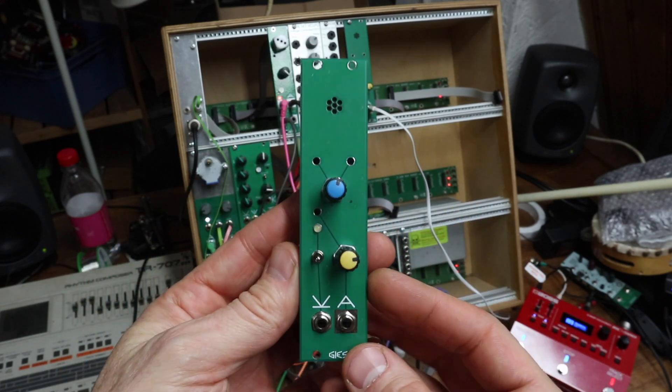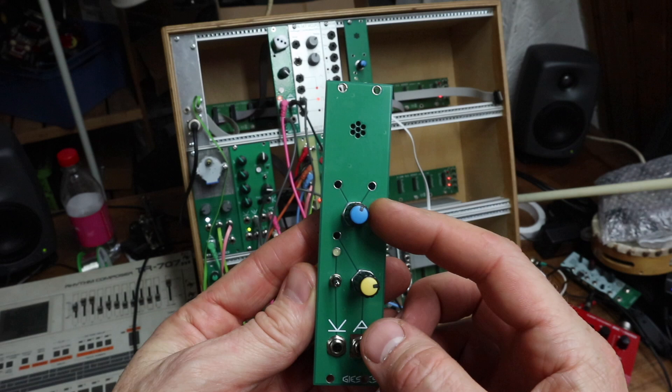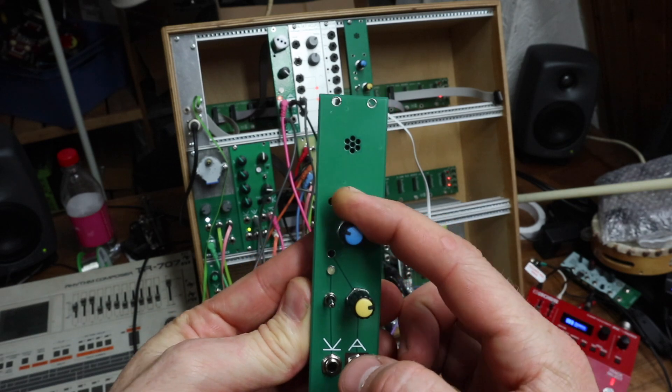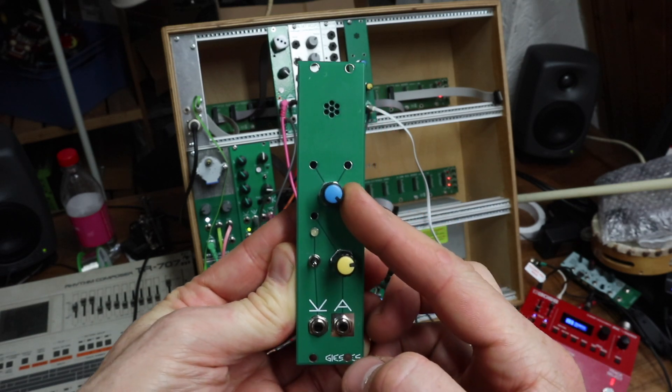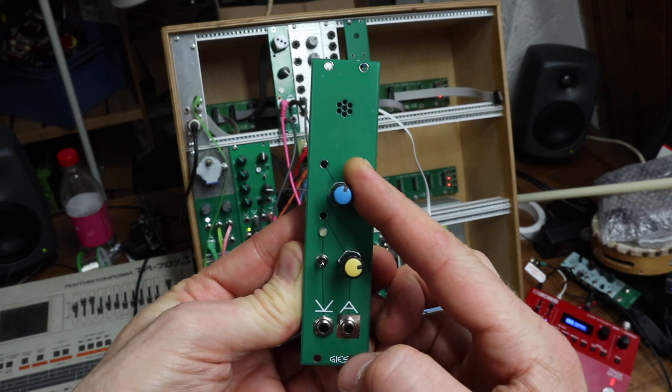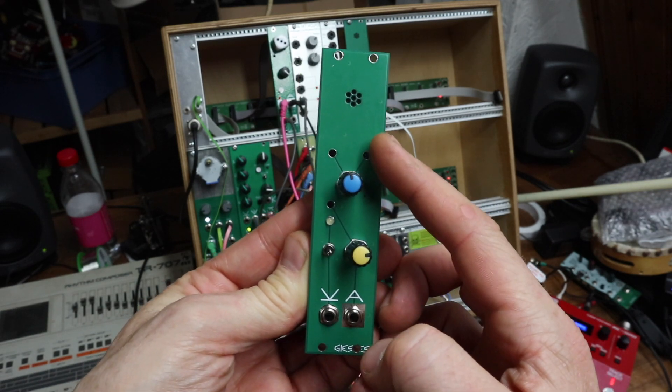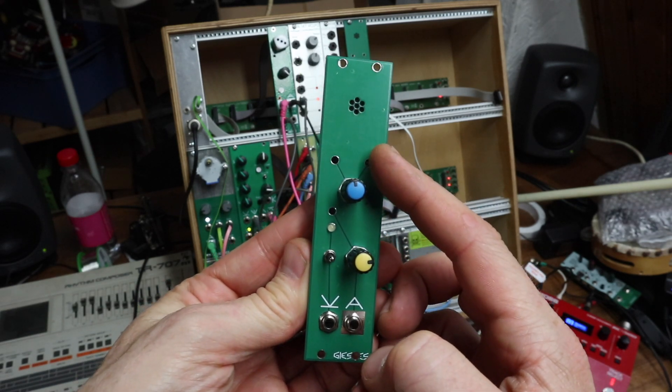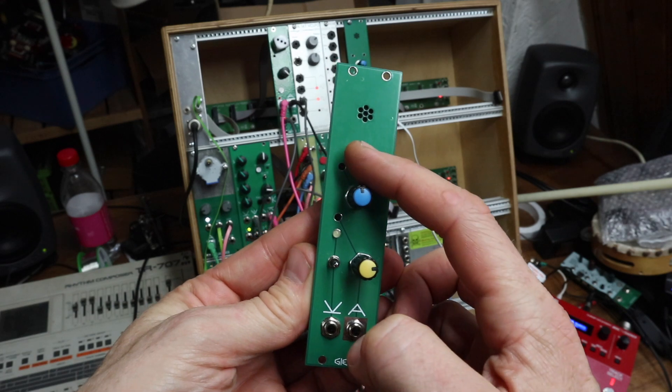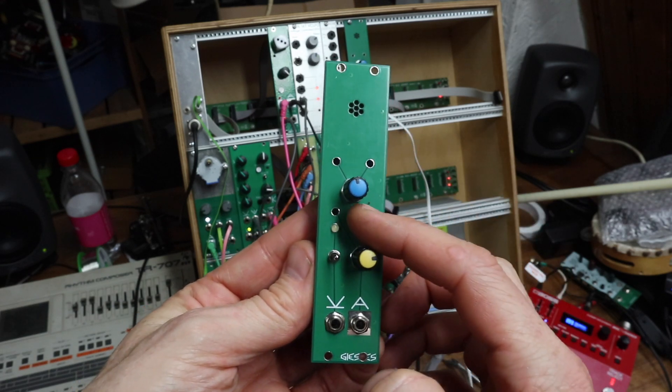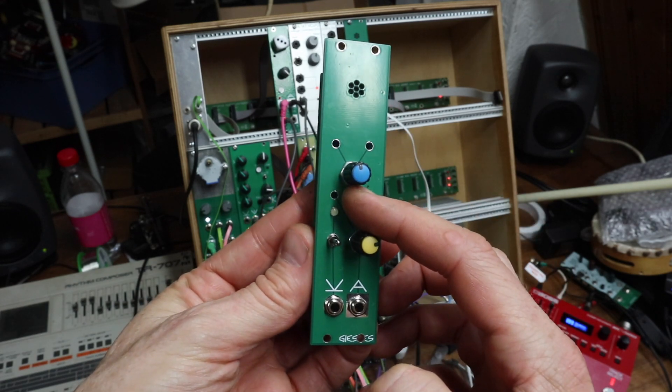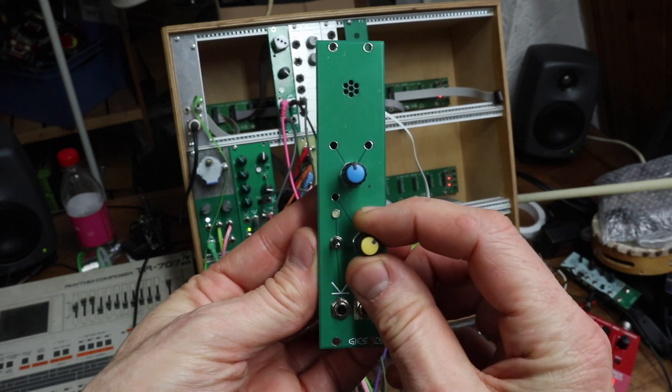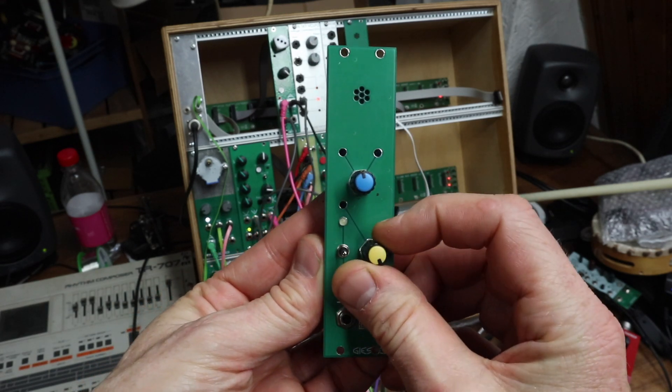There's a low pass filter here, and a high pass. You can adjust the filters here—high here, low here. You can adjust the preamp volume, and this is the output volume.